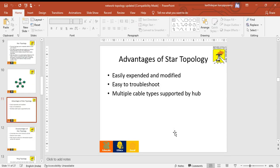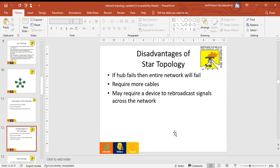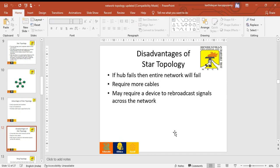Advantages of star topology: easily expanded and modified, the hub easily troubleshoots problems, and multiple cable types are supported by the hub. Disadvantages of star topology: if the hub fails, the entire network will fail, it requires more cable, and may require a device to broadcast signals across the network.